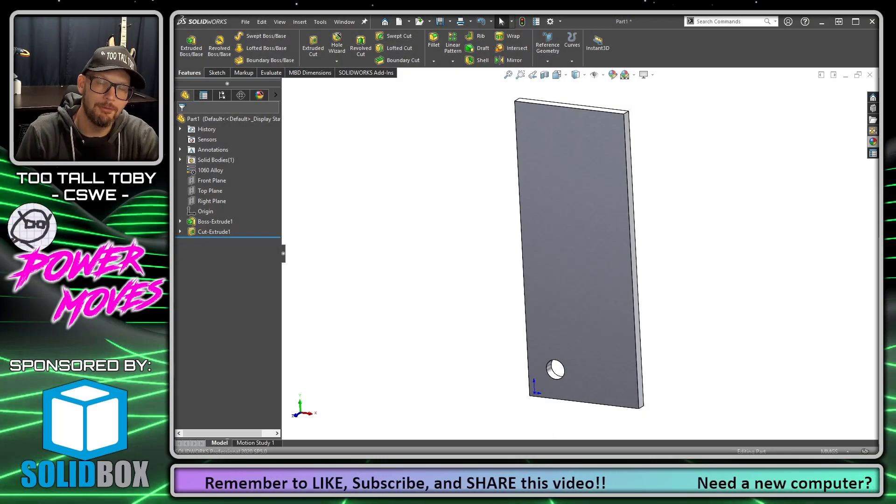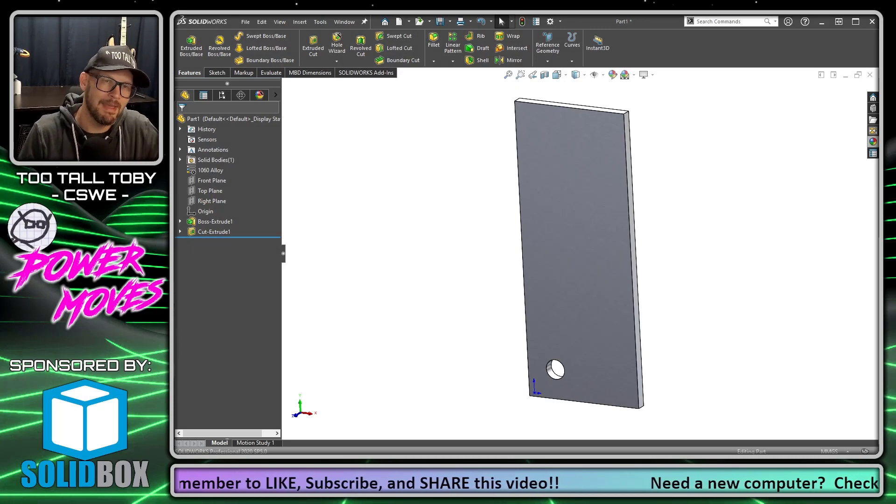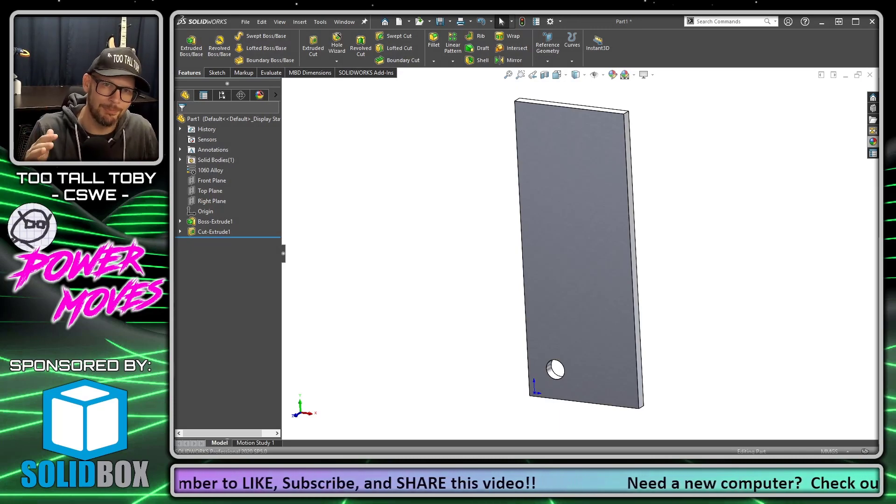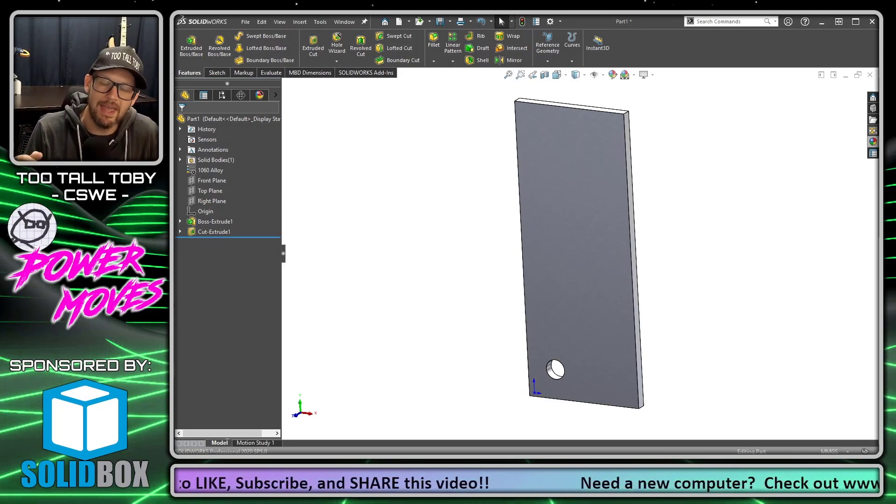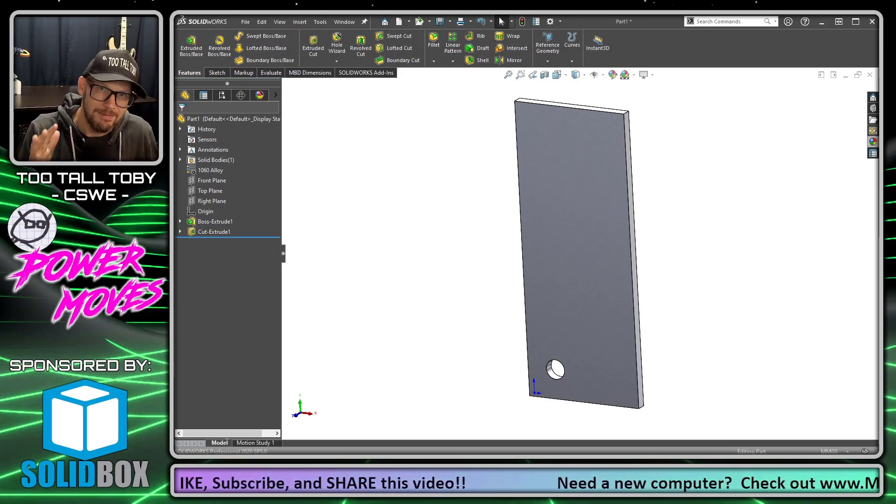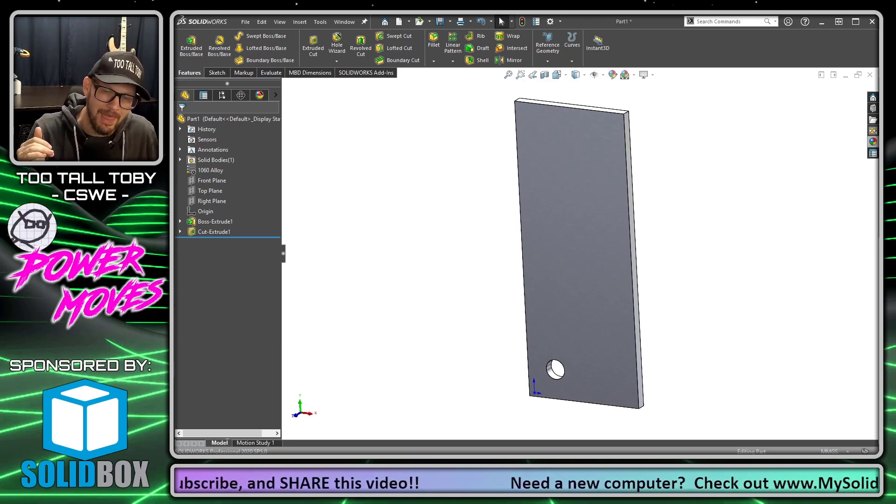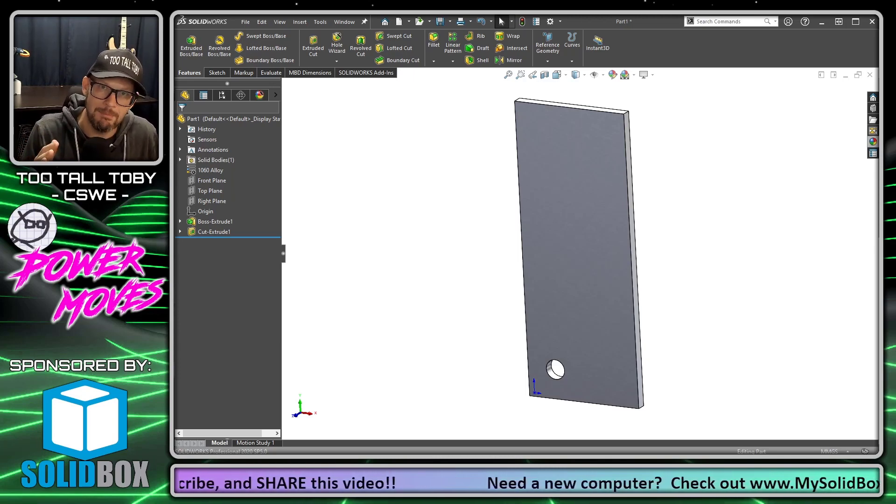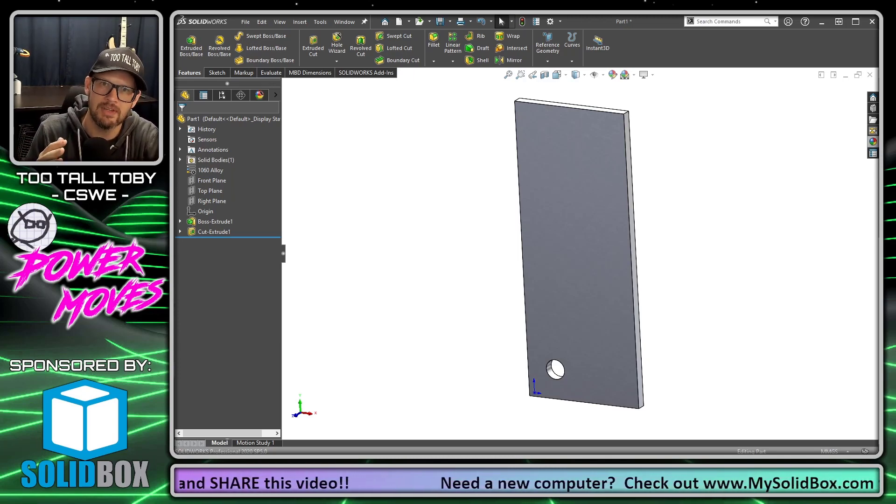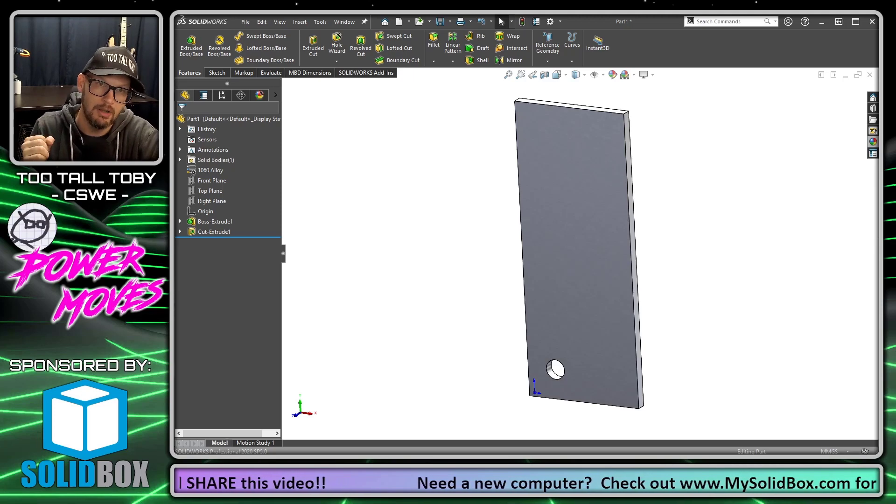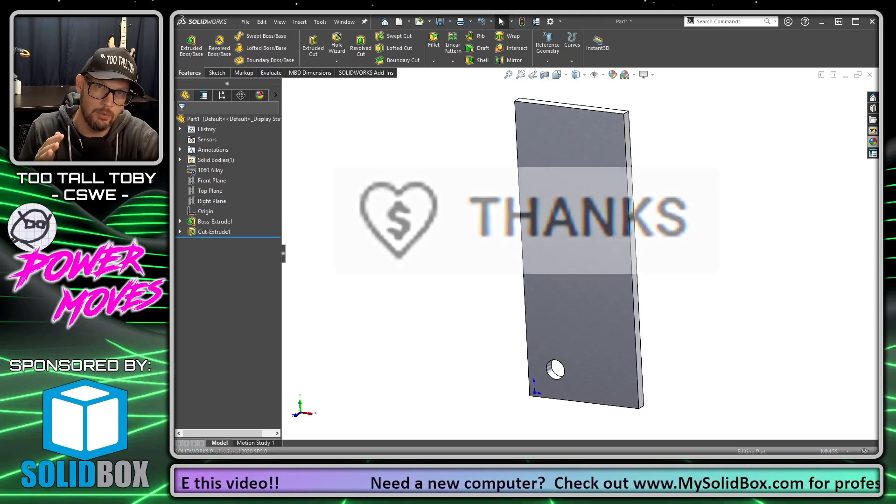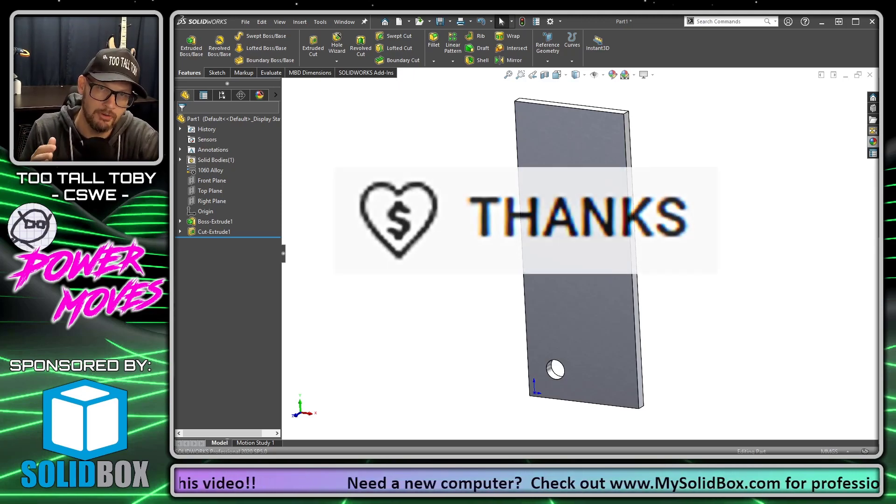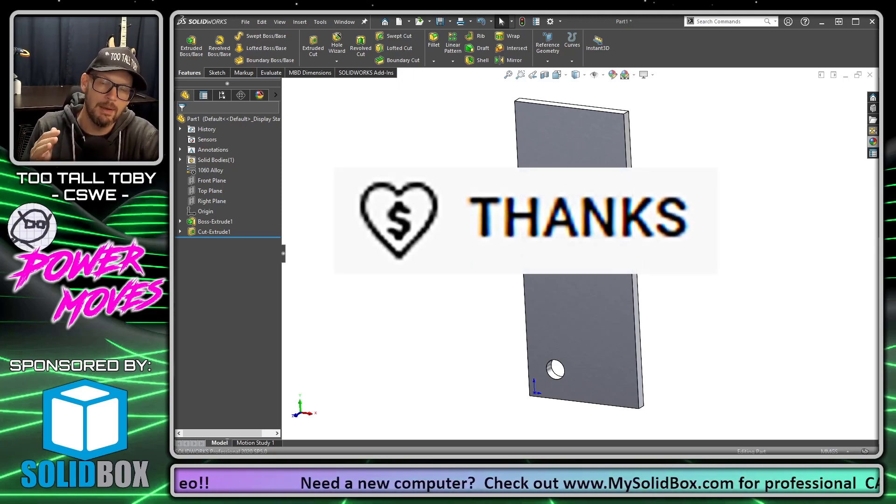Before we get started with today's video, I just want to make a quick announcement, kind of an exciting announcement. We have officially monetized the channel and part of what came with that is the ability to receive tips.